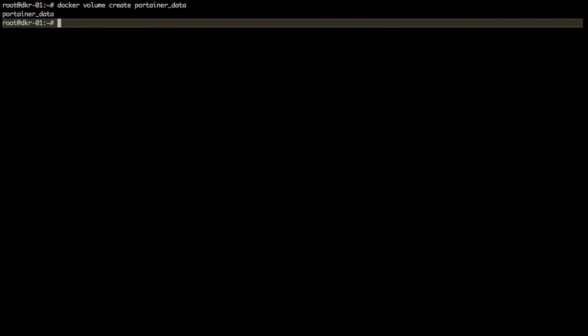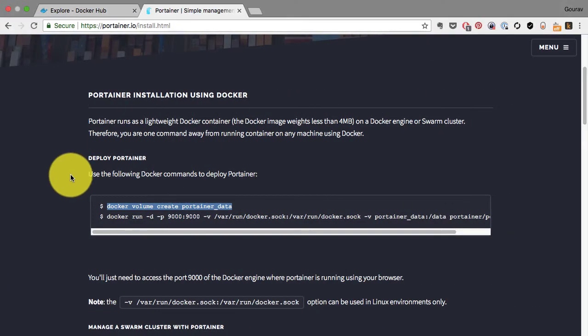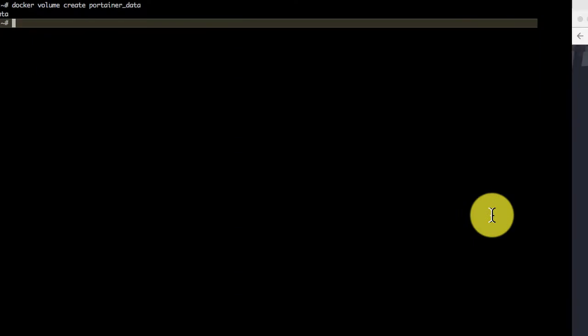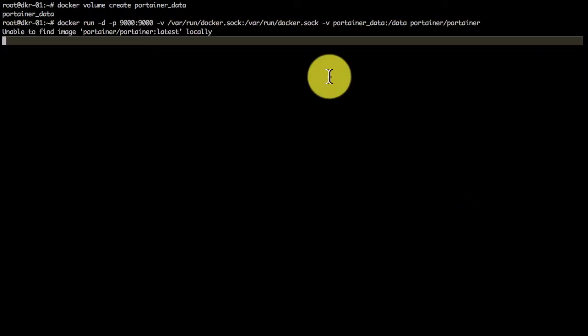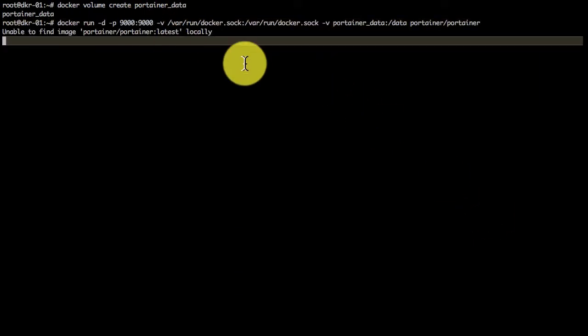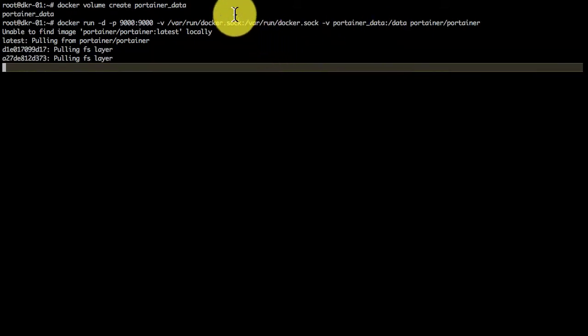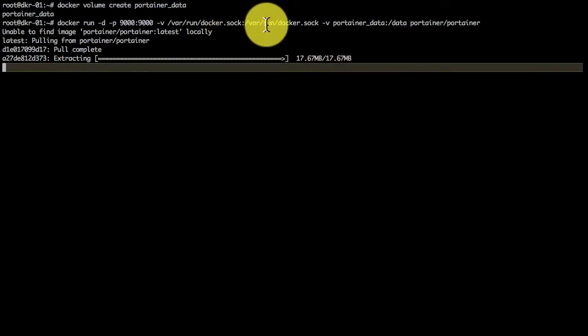One of them creates a volume which will persist the data generated by Portainer. The second runs Portainer, launches it on port 9000. You know the port mapping, and then it does some special setup where it will mount the socket on the host inside the container.